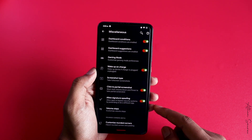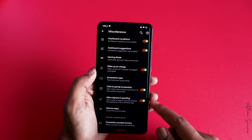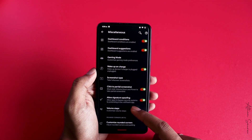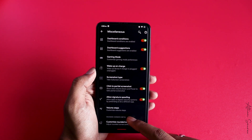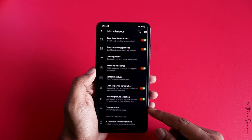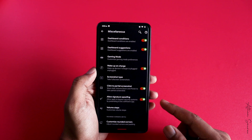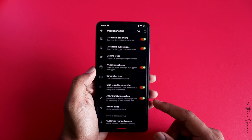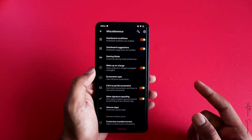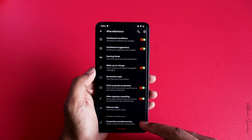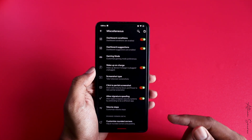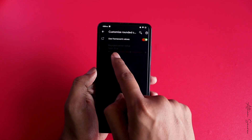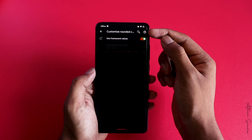There's also an option called Allow Signature Spoofing. What this basically does is allow apps to bypass security systems by pretending to be a different app. For example, many banking applications stop working when you install Magisk, and you need to hide Magisk for them to work — this is a very similar thing, giving permission to applications to do that on rooted phones.